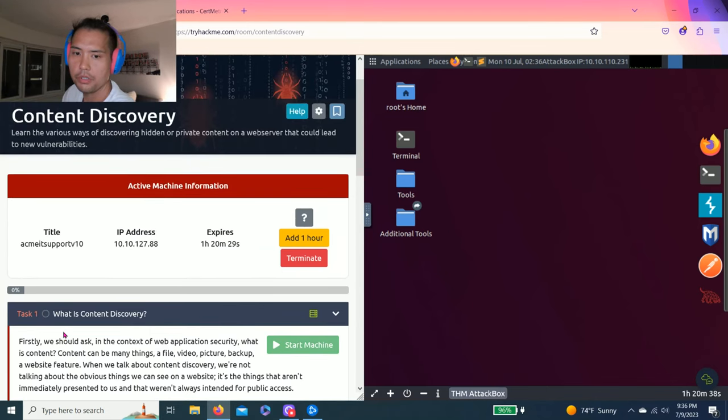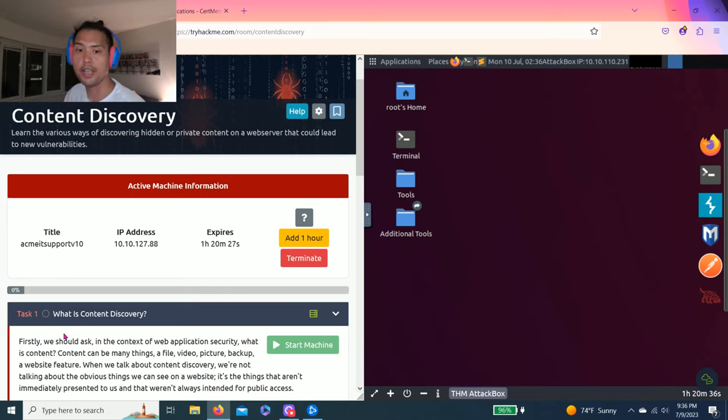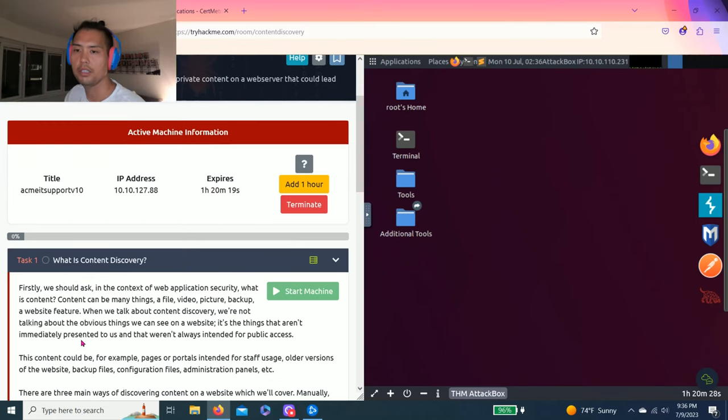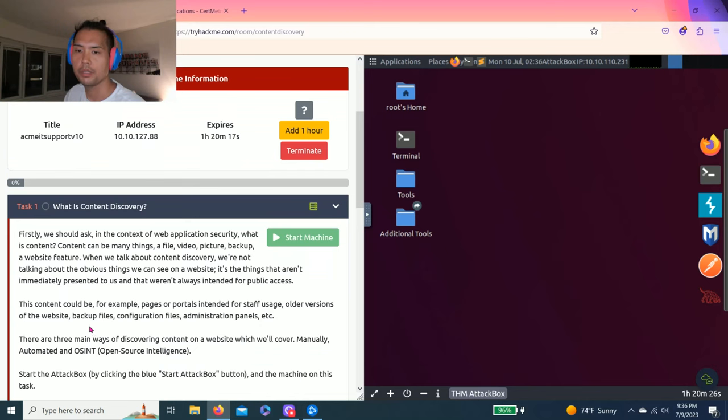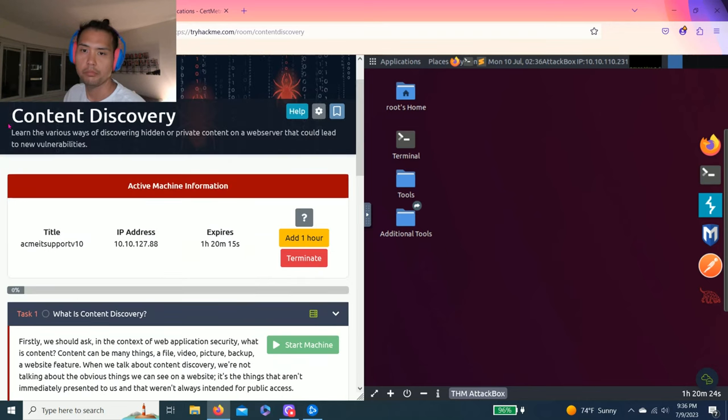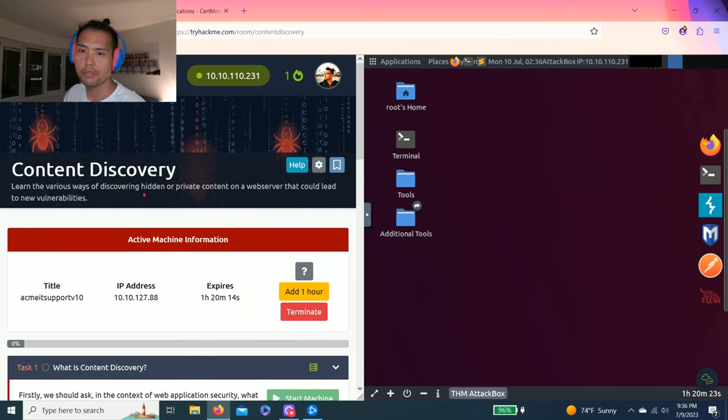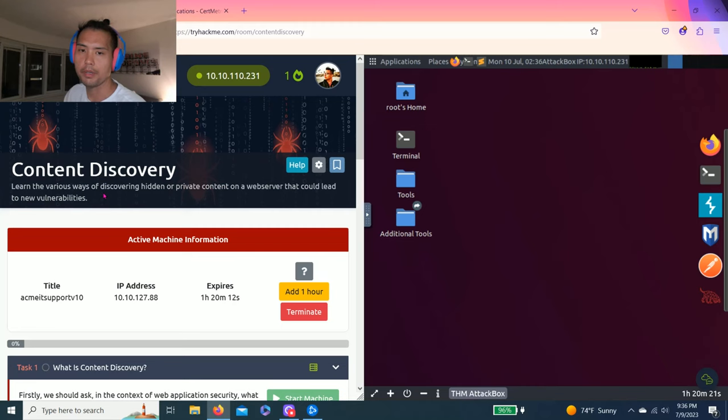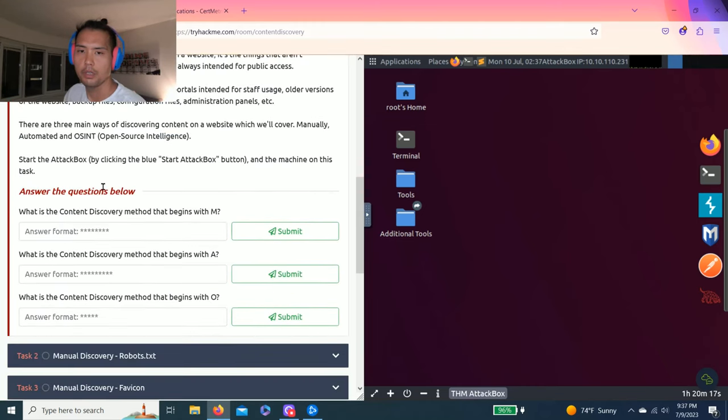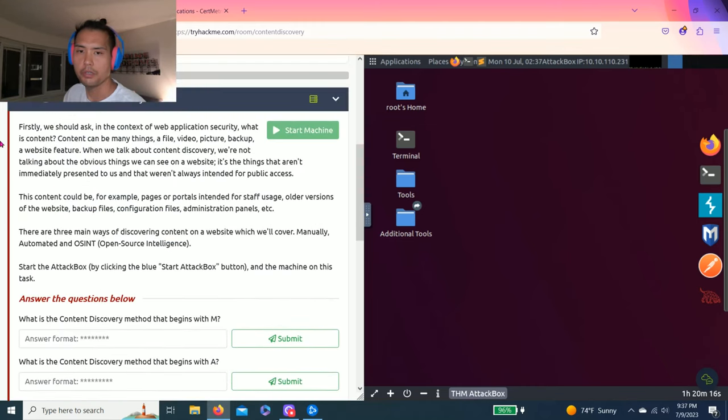This video is just to show you how to answer the task questions. I always strongly recommend to read through all these tasks to get a basic fundamental understanding of what the various topics are about. As this one, content discovery. So let's get right into it.